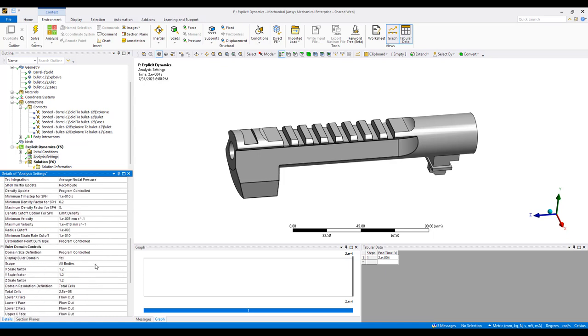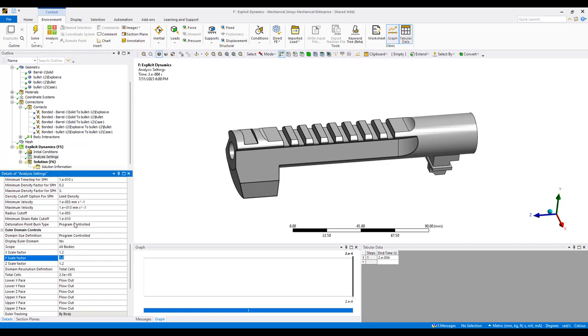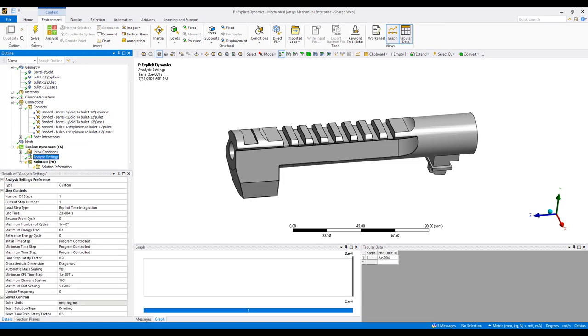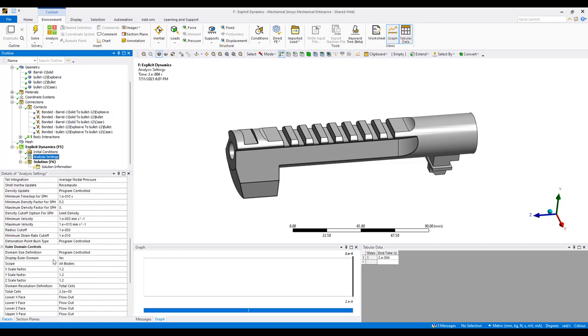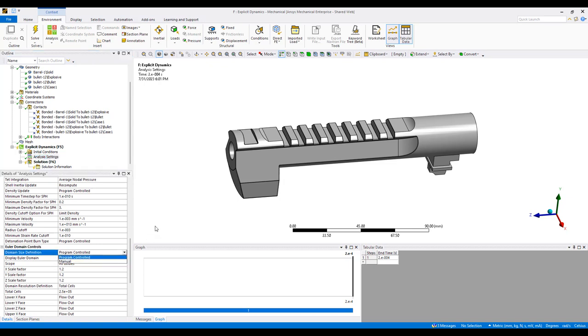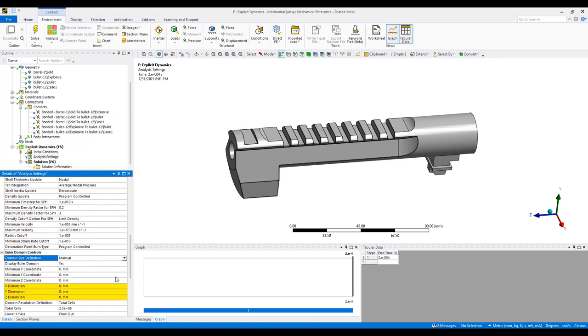The main part here is we have an Eulerian domain control. We want to specify the Eulerian domain. You can choose to do it automatically here or you can do it manually.